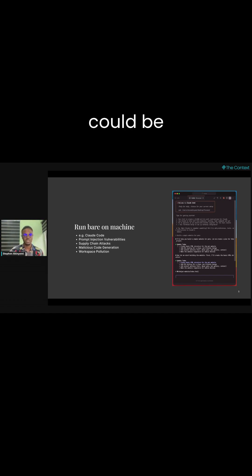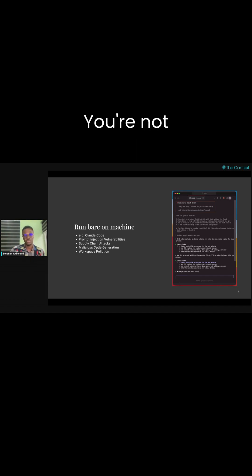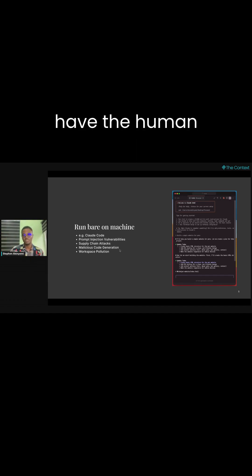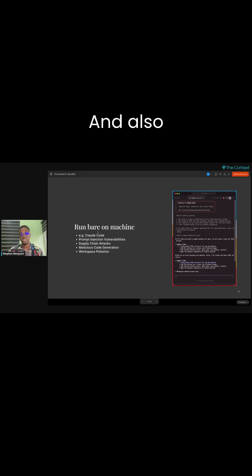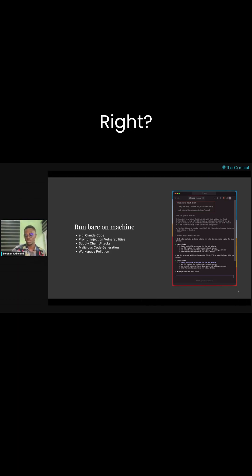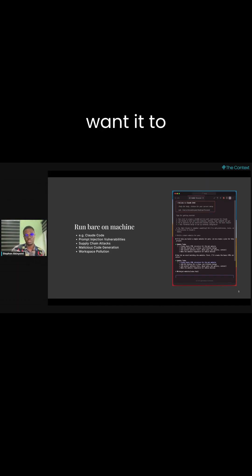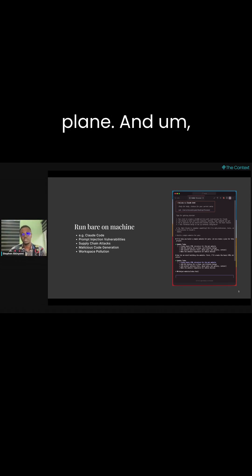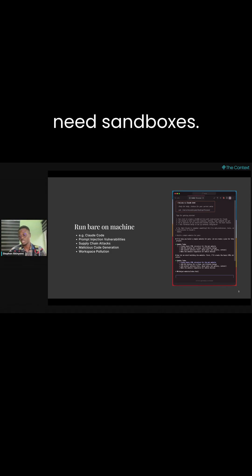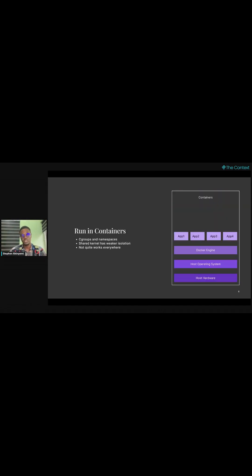And that's why we have the human-in-the-loop thing, and also workspace pollution, right? Sometimes you just don't want it to generate code within your workspace; you want your workspace clean. These are the reasons why we need sandboxes.